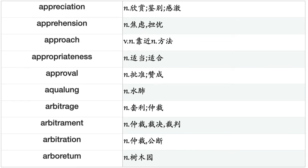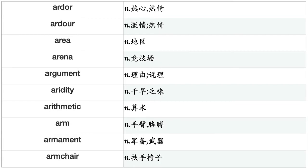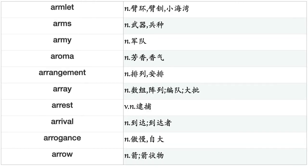Appropriateness, approval, aqualung, arbitrage, arbitrament, arbitration, arboretum, arch, archbishop, archdiocese, archduke, archetype, architect, architecture, archive, archway, ardor, area, arena, argument, aridity, arithmetic, arm, armament, armchair, armlet, arms, army, aroma, arrangement, array, arrest, arrival, arrogance, arrow, art, artery, article, artillery, artist.